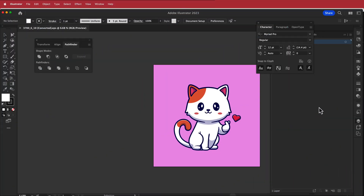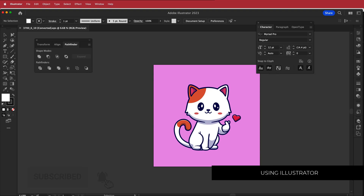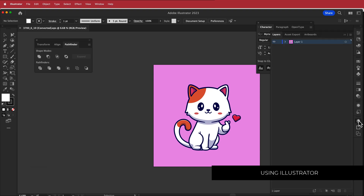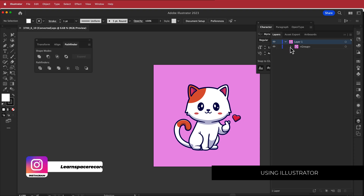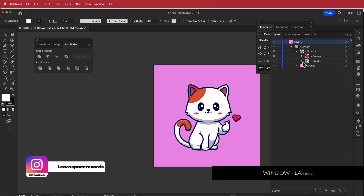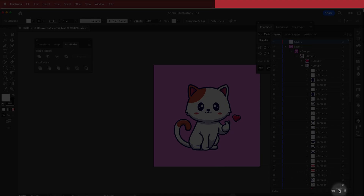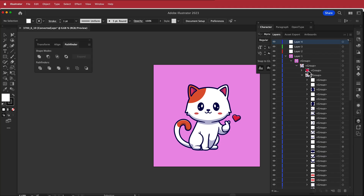The first thing we have to do is download our asset. I've downloaded this from Freepik, opened it up in Illustrator, and we need to find the layers menu. Everything you want to animate will have to go onto a new layer. I want to animate the heart, the tail, and the eyes, so I'm going to put down a few layers.